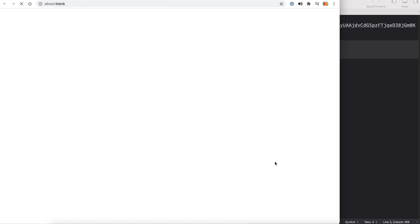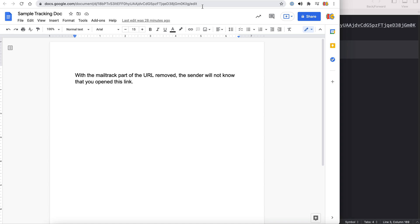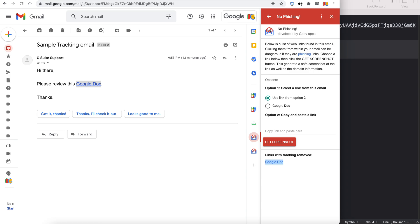So all you have to do is click here and it takes you directly to whatever the link is, be it a doc or a website or whatever it is, and the sender of the email has no idea that you visited that link.